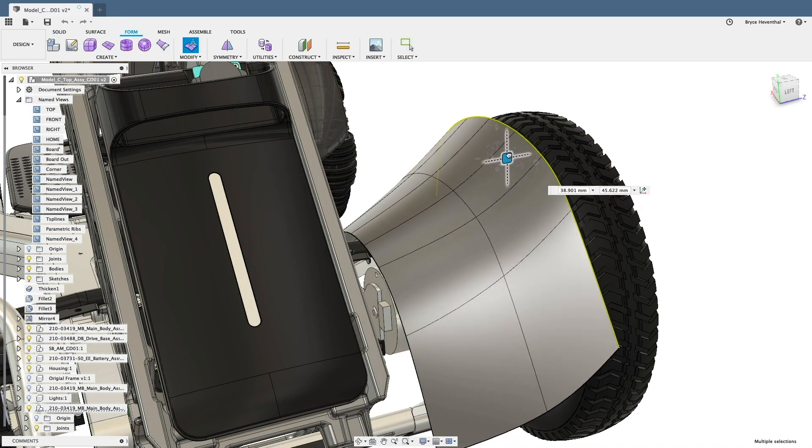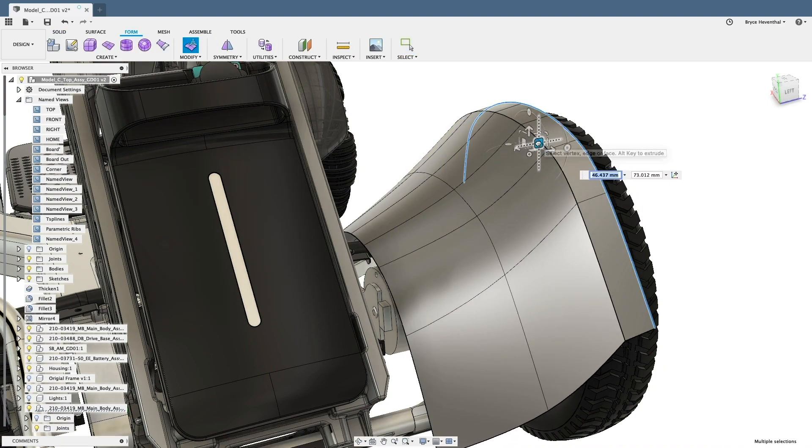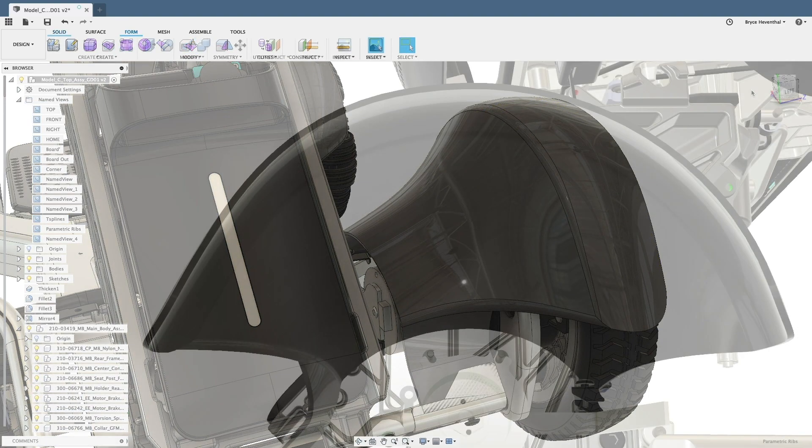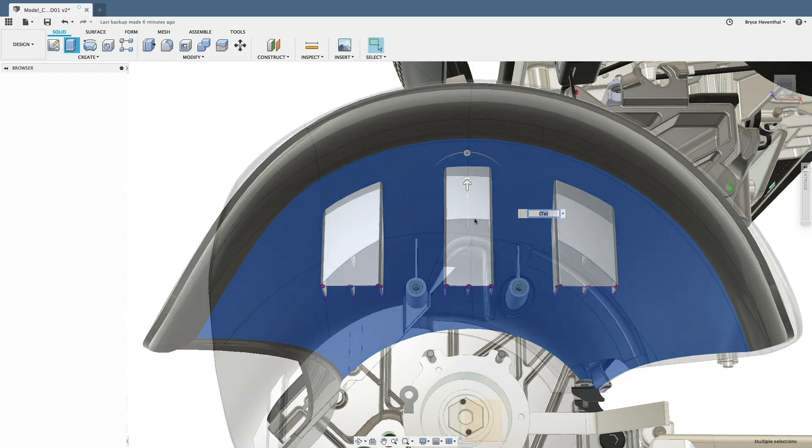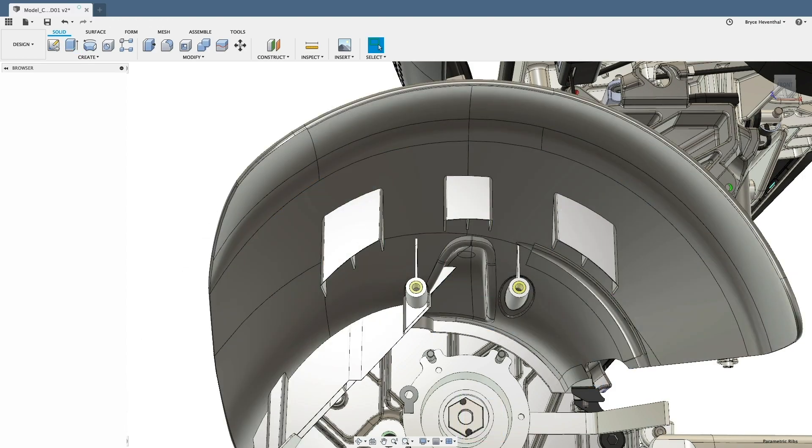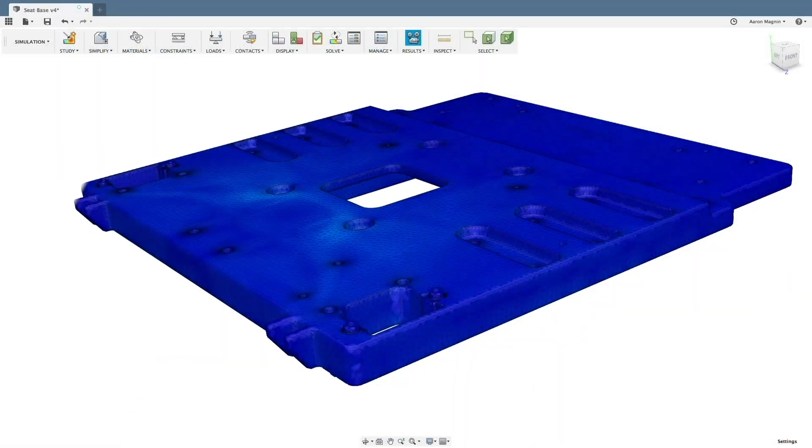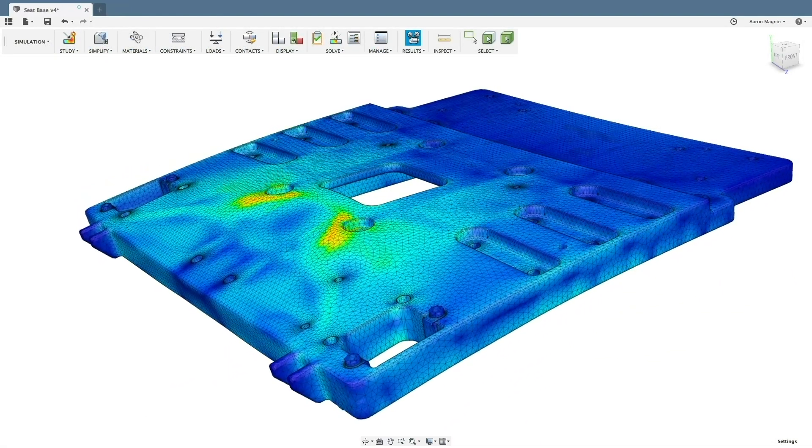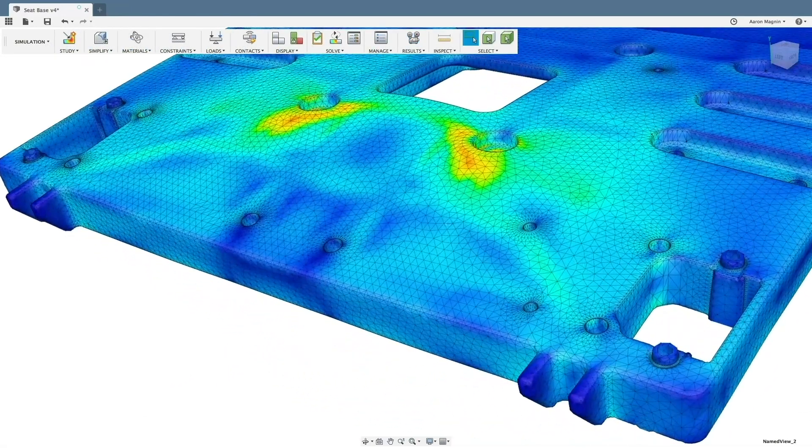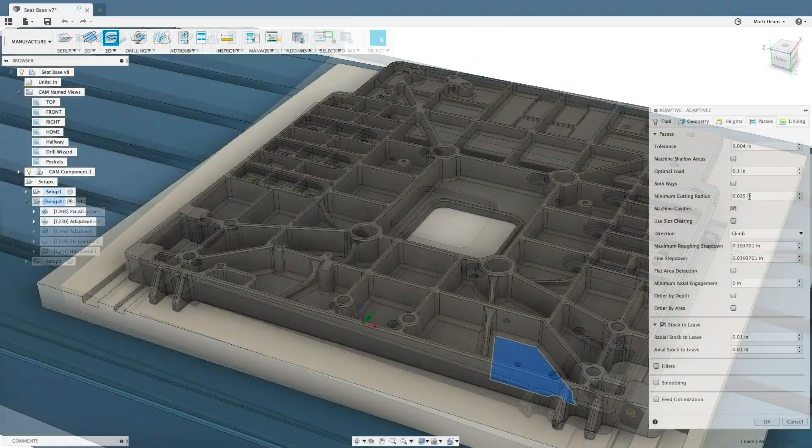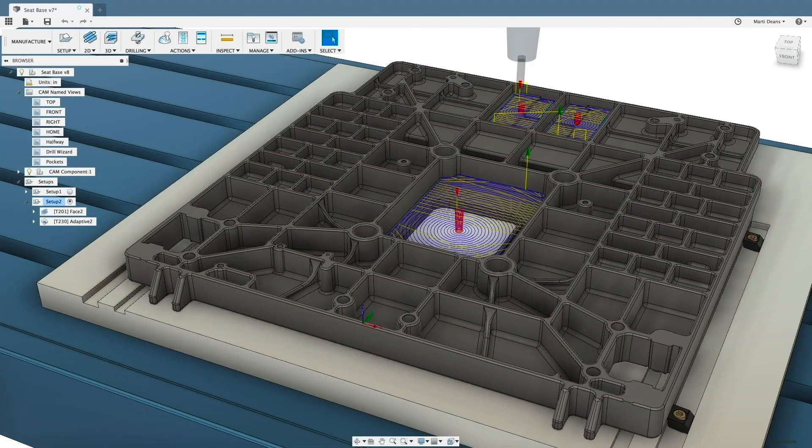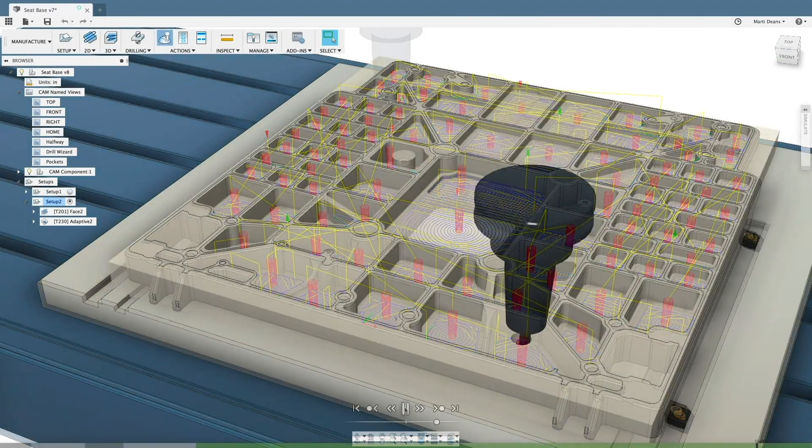Fusion 360's fully integrated manufacturer workspace already connects design and engineering to your manufacturing process. Now, we're expanding Fusion 360's subtractive and inspection capabilities with the Machining Extension.